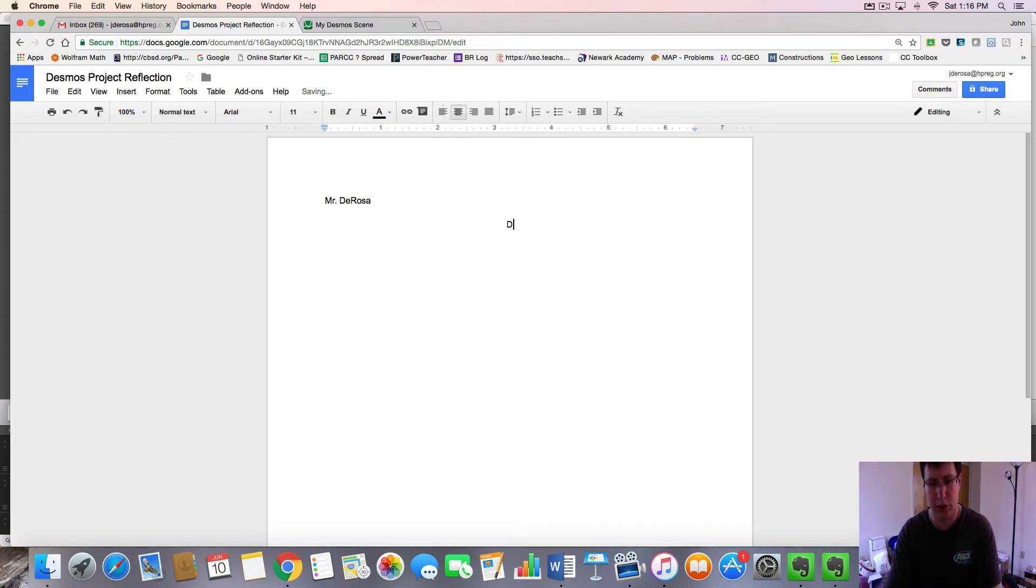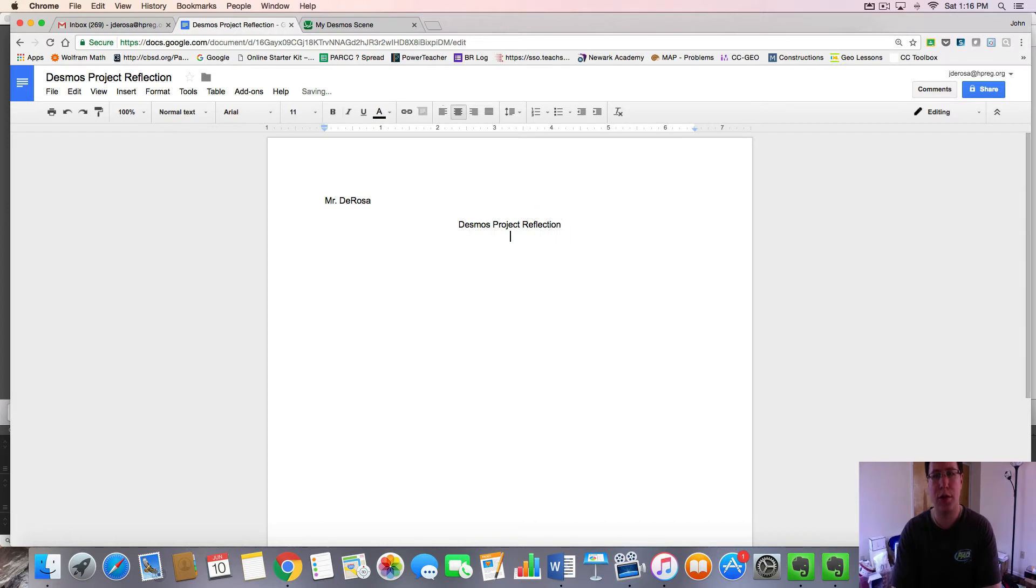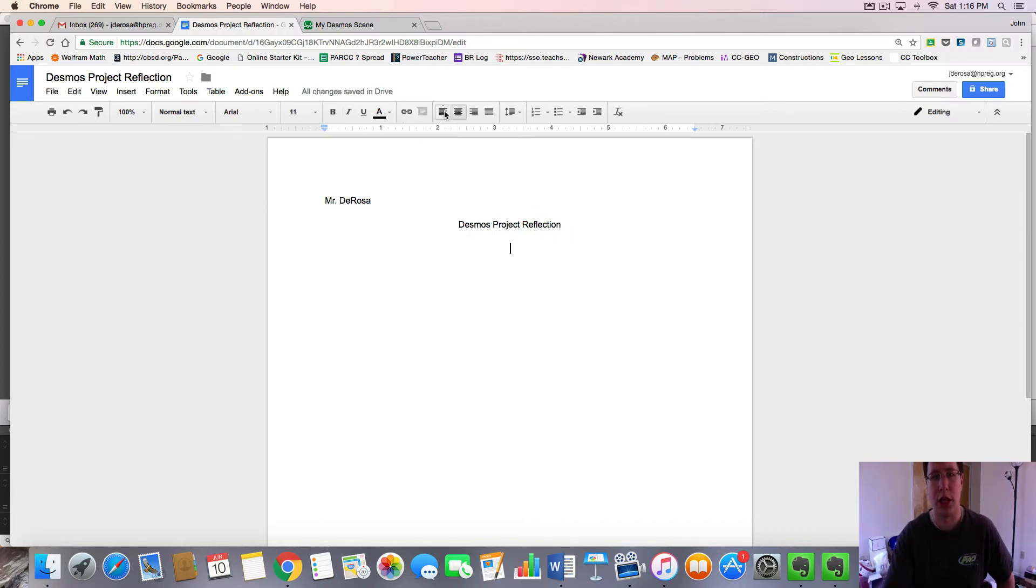We'll put a little title in the center, Desmos Project Reflection. Then you're going to be writing one to two paragraphs or more to answer the questions on your project sheet.